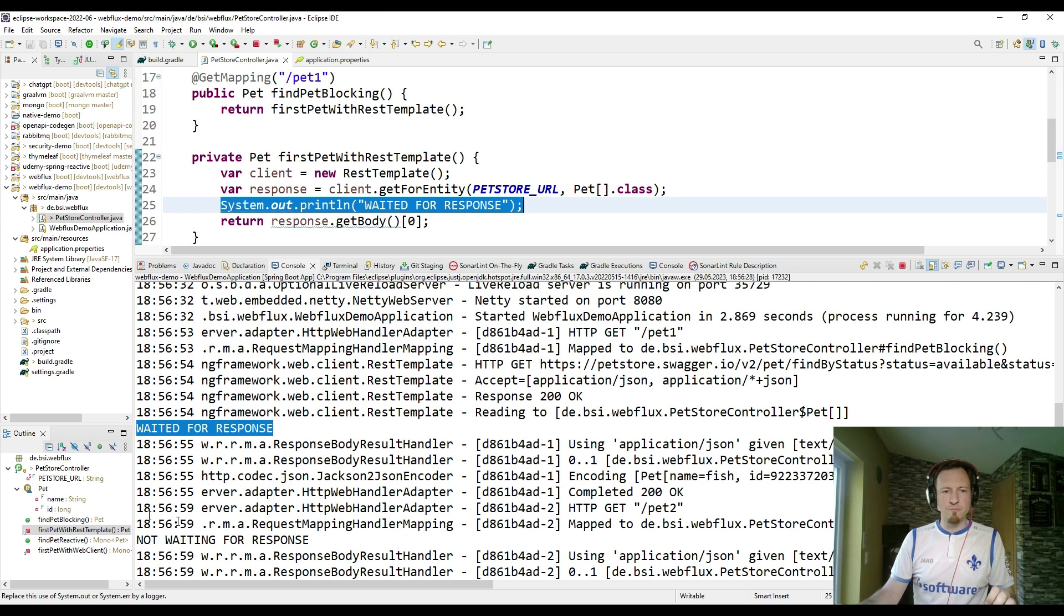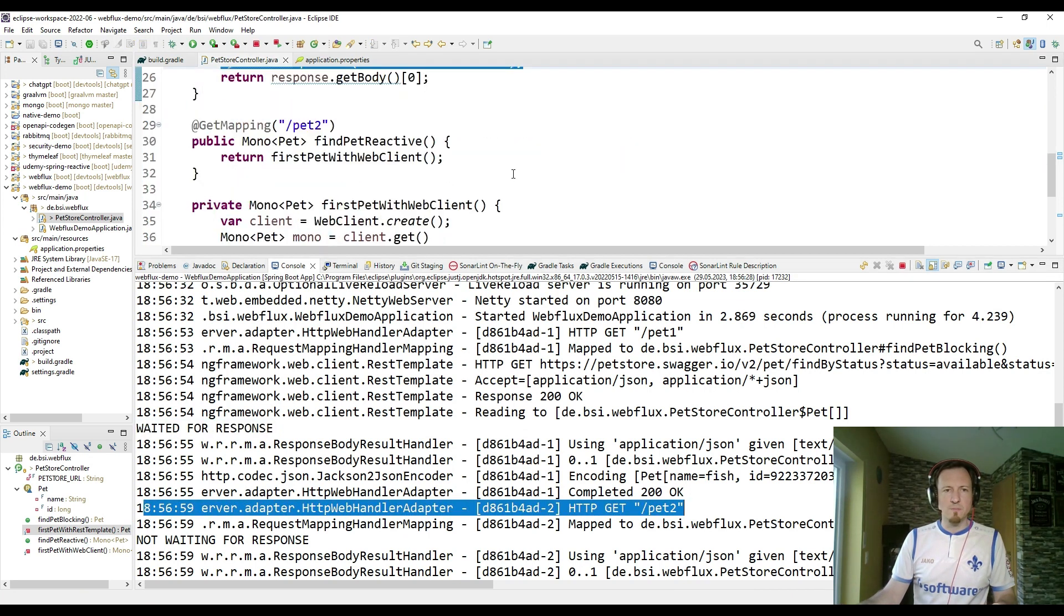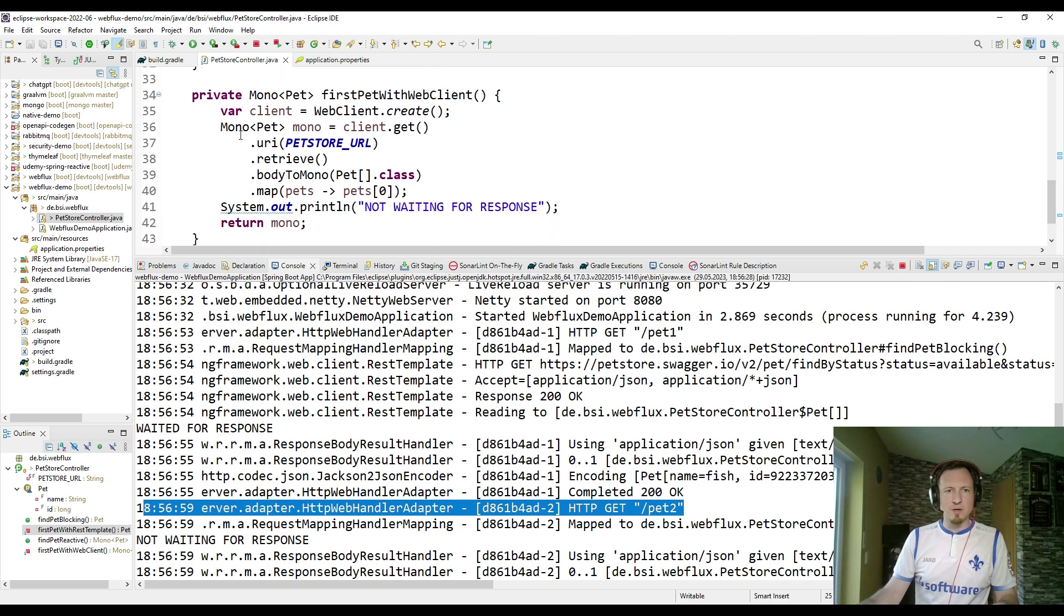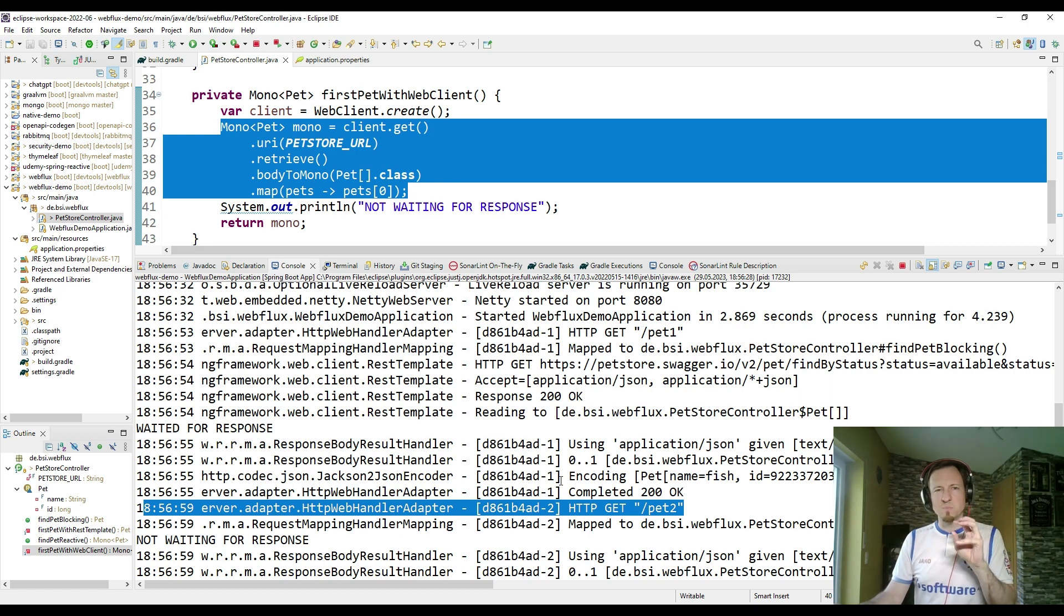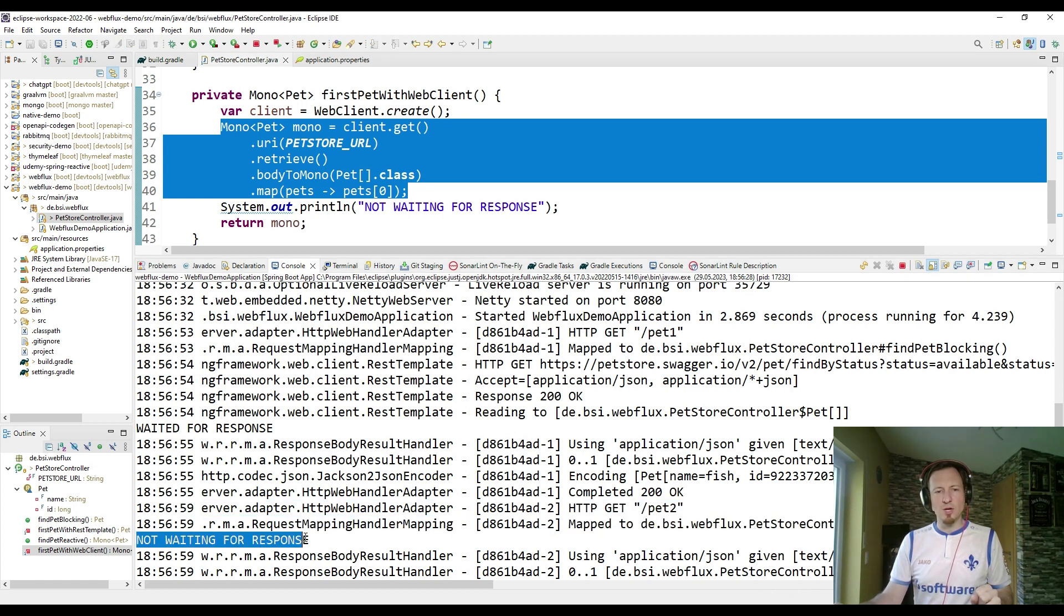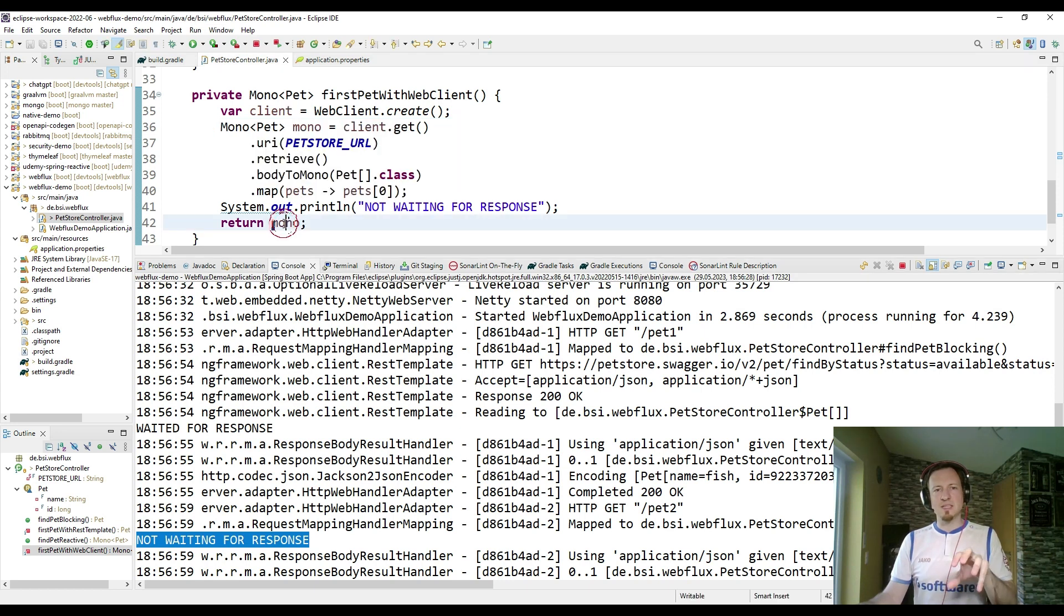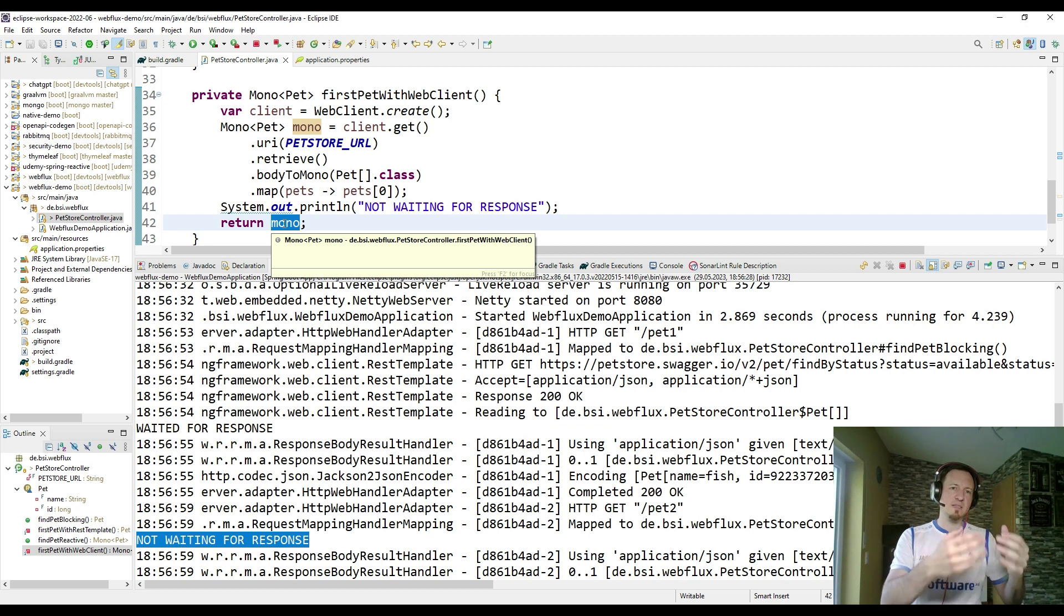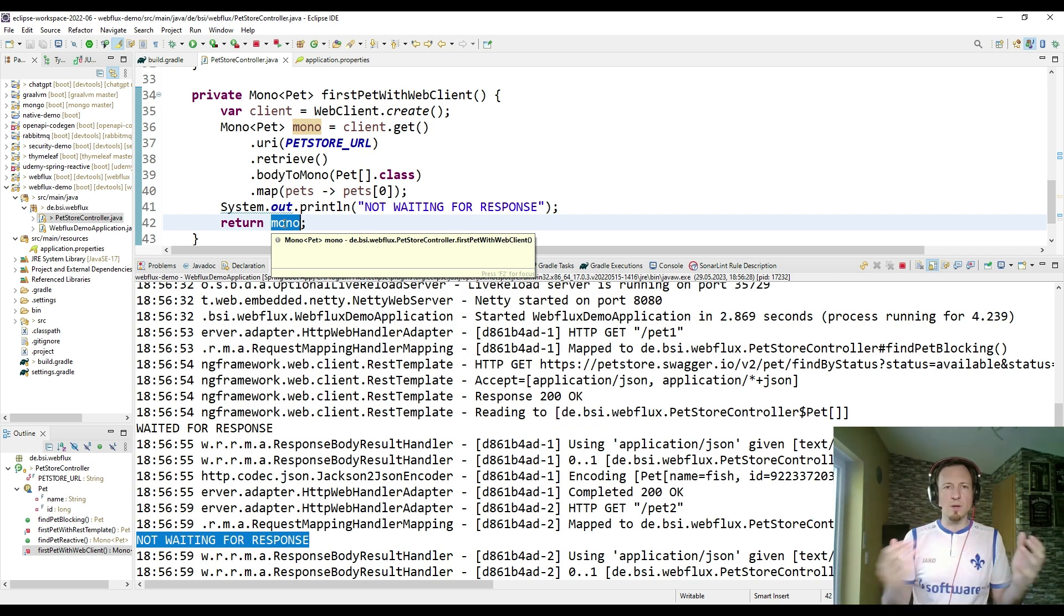In the reactive stack we have here the incoming get request for pet2. And then we are creating web client. We are creating the mono. But this must not directly trigger the request to the pet store API. And that's why we see here in the next line not waiting for response. The main thread completes. It gives back to the client a mono which is this data stream where the client knows soon there will come one or zero pets.